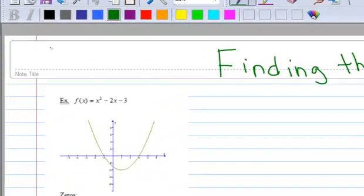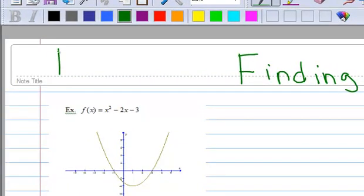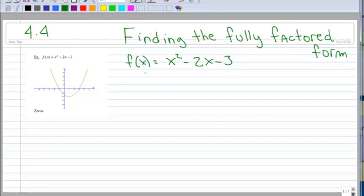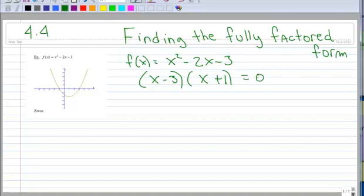This is section 4.4, and we're going to start with a topic called Finding the Fully Factored Form. So here's an equation: if I said to you, factor x squared minus 2x minus 3, you know how to factor, and you would say that's a factor of x minus 3 and a factor of x plus 1, equal to 0. You already know how to do that with the box method or some other method.